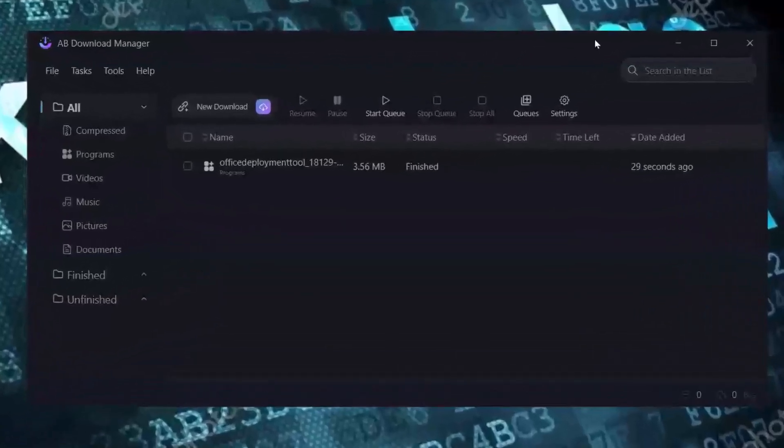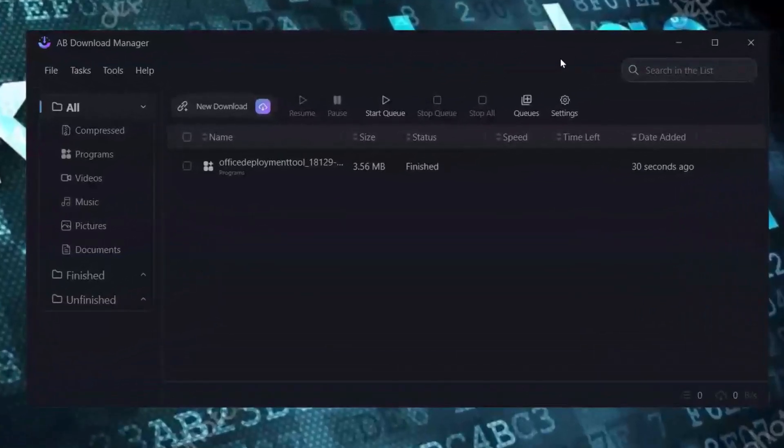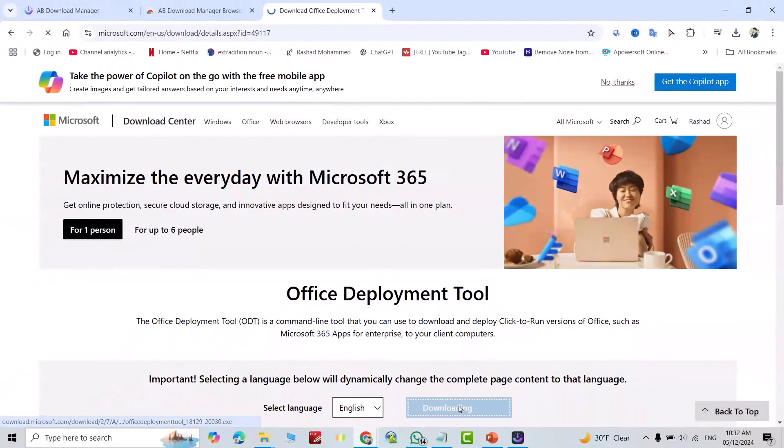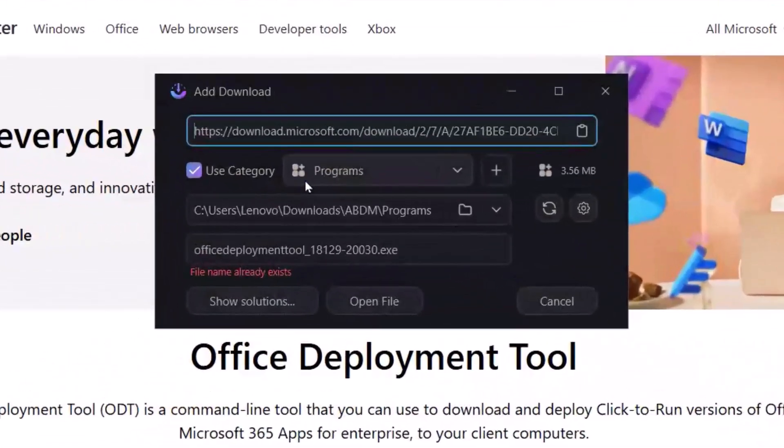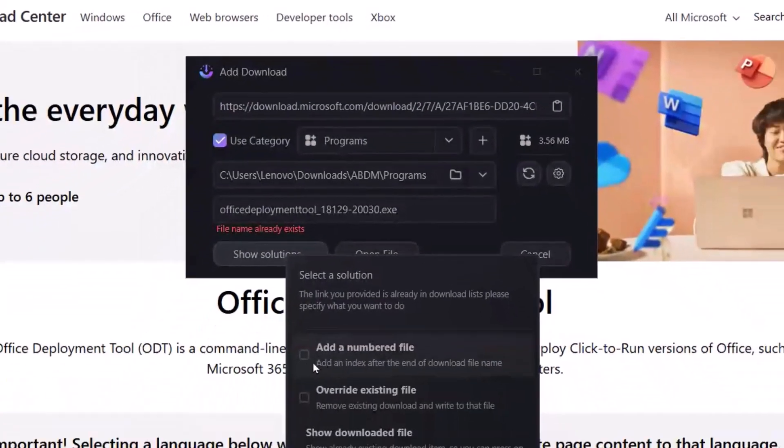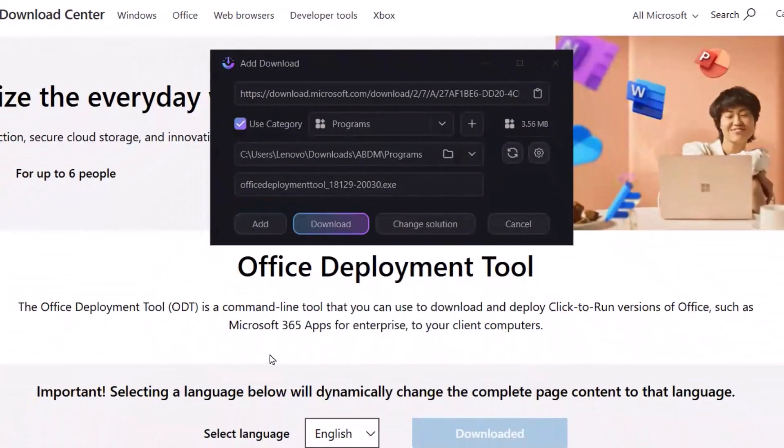Hi everyone, today I'm going to show you a very interesting tool, AB Download Manager. I think it's better than IDM Download Manager because this is free and it manages your download files. Let's check. For example, I download this file directly. It pops up and says this file name already exists. I just want to override and download.